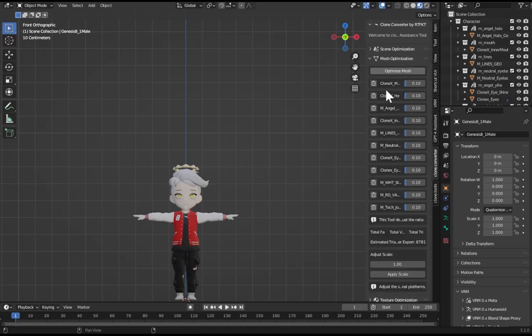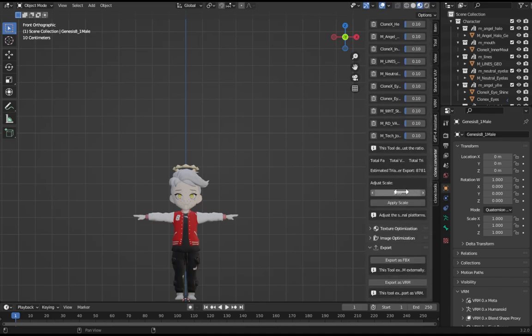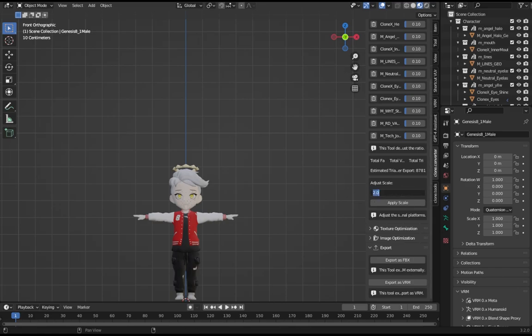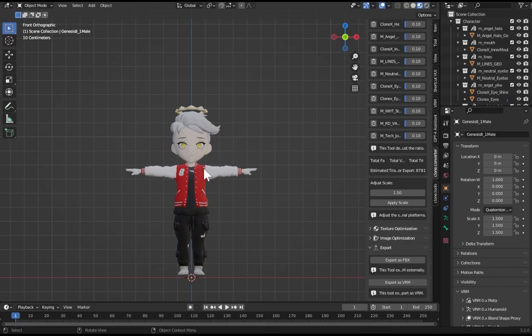Scroll down, Scale. I'm just going to make this two - no, actually I think I like 1.5. Hit apply scale so the whole model gets a little bit bigger. Go down here, export as VRM again, save it over the last one.